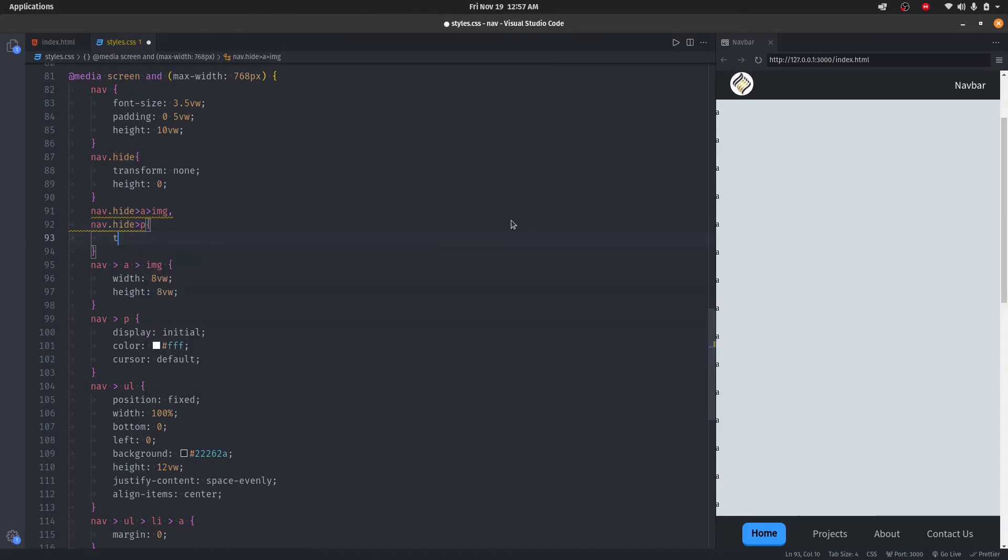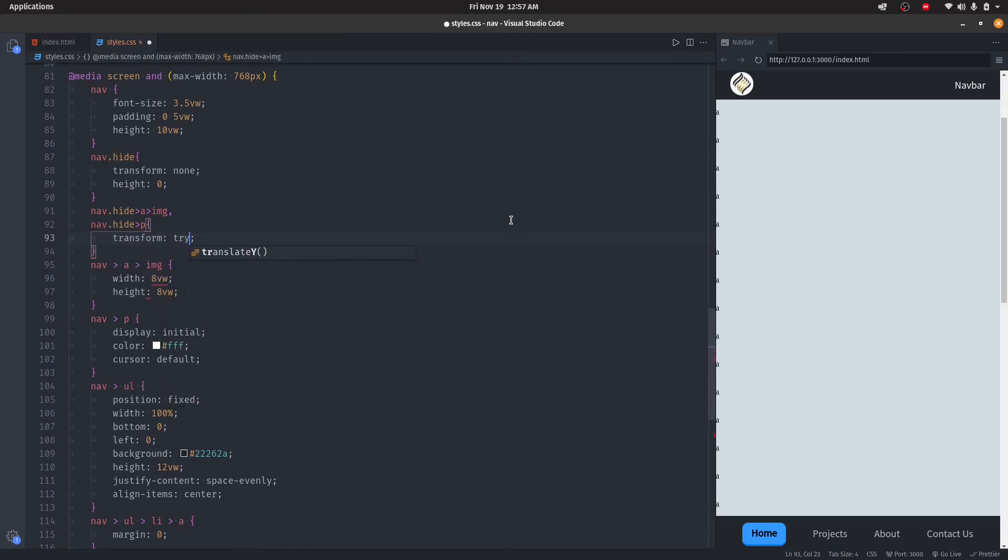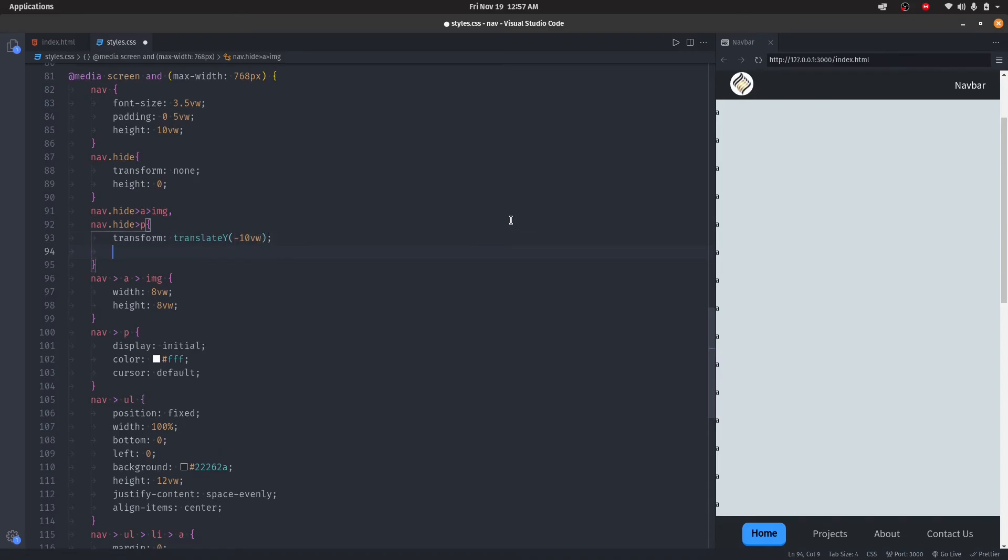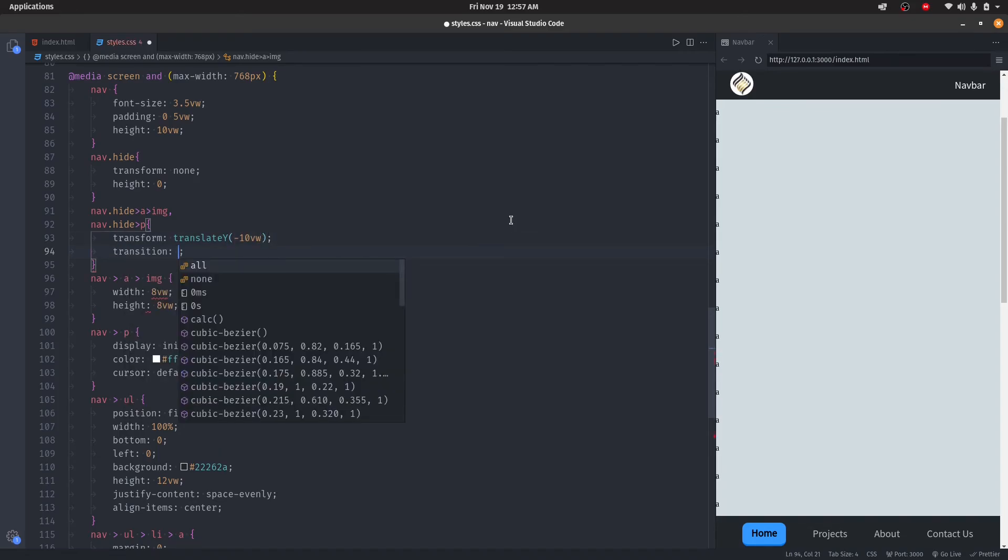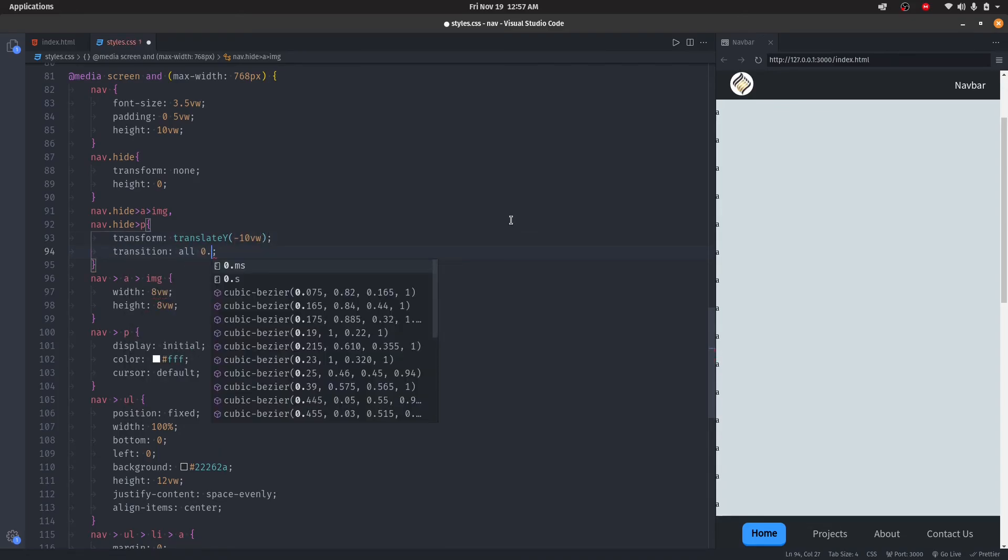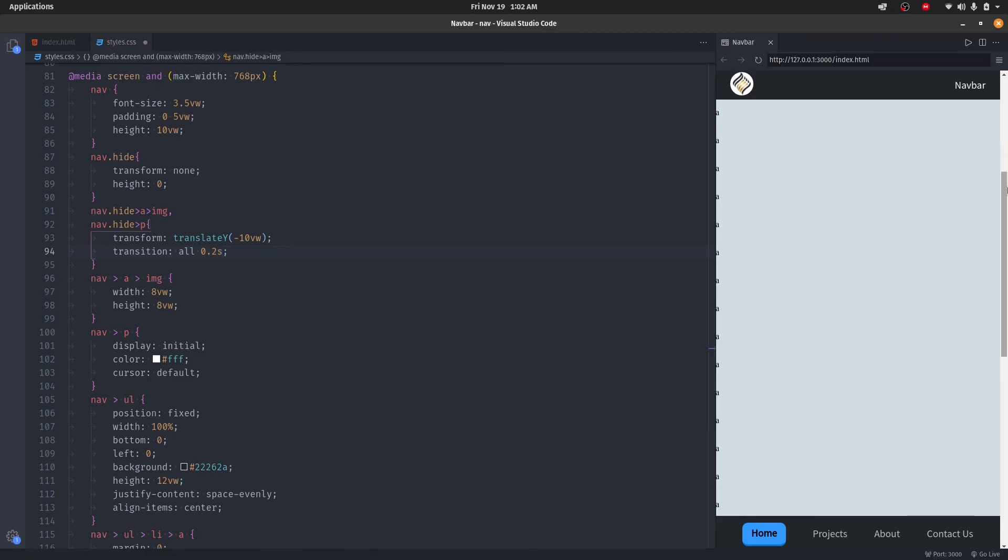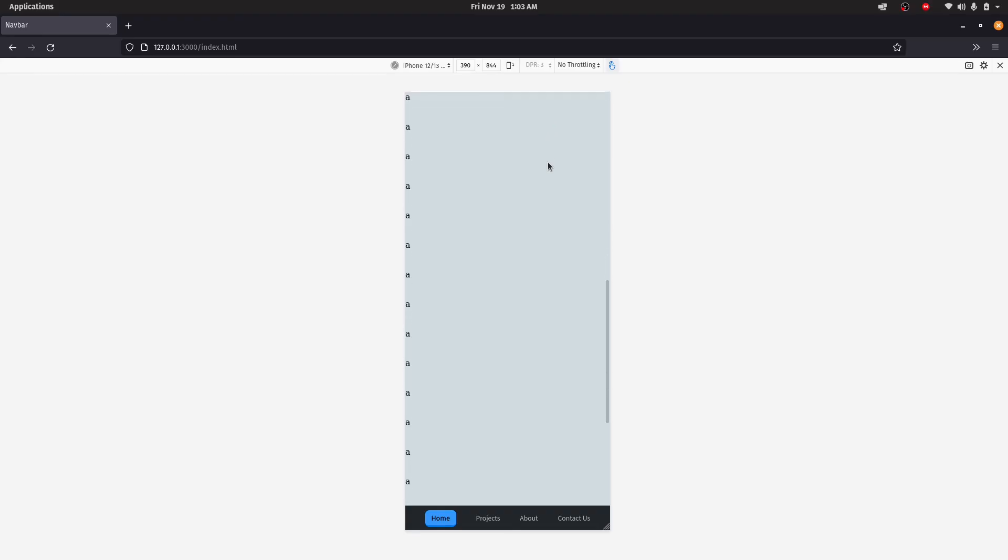Here we'll say transform: translateY(-10vw), then transition for 0.2 seconds. That's all. Now we have a beautiful animation. Thanks for watching, guys.